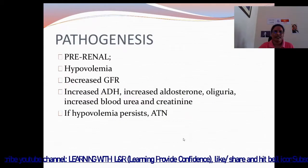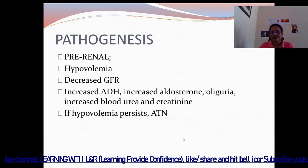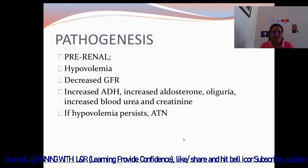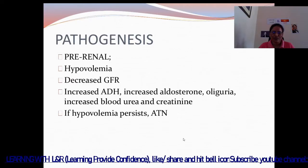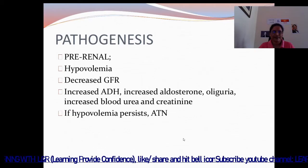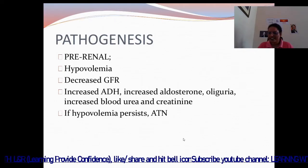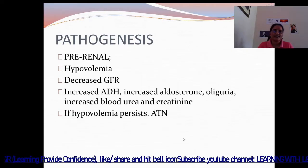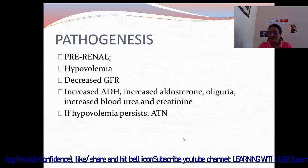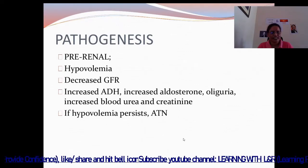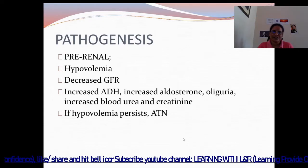Next is pathogenesis — pre-renal. What happens here? Hypovolemia: the fluid volume is low, leading to decreased glomerular filtration rate. GFR is a test used to check how well the kidneys are working. There is increased ADH, which is anti-diuretic hormone also known as vasopressin, and increased aldosterone, causing oliguria, and increased blood urea and creatinine.